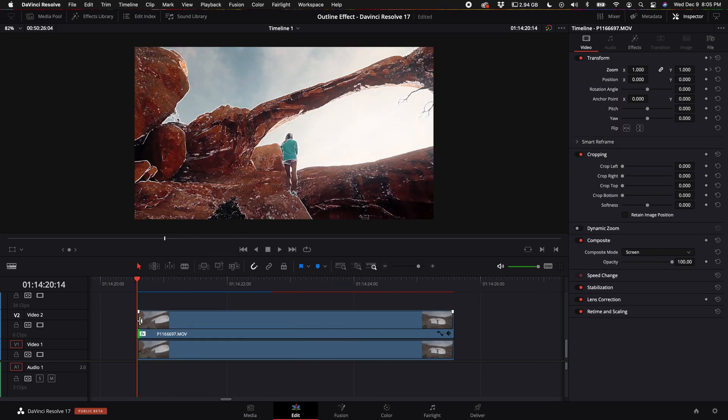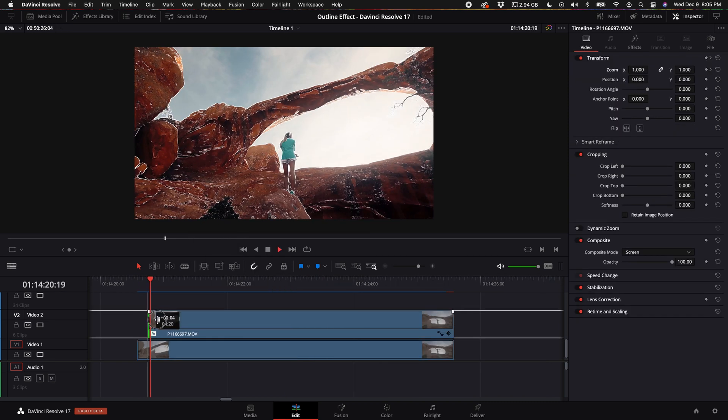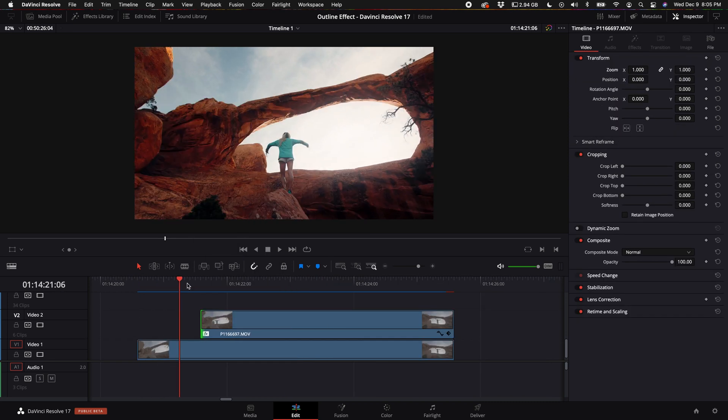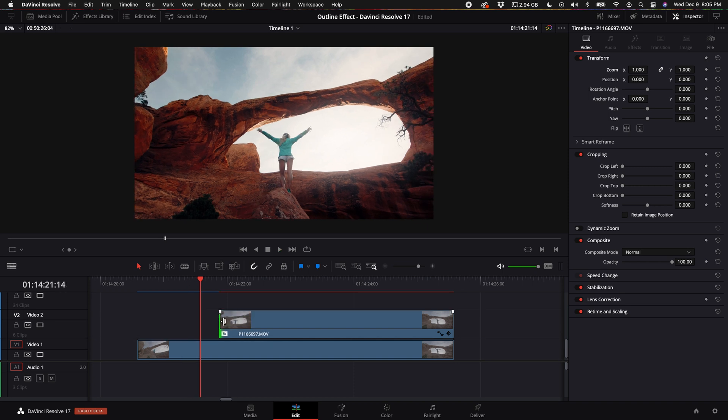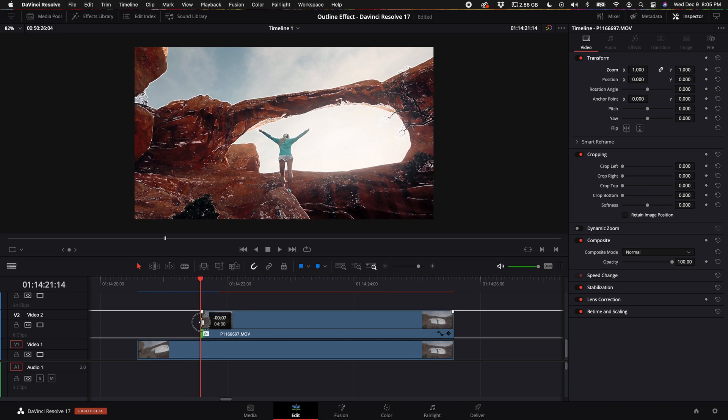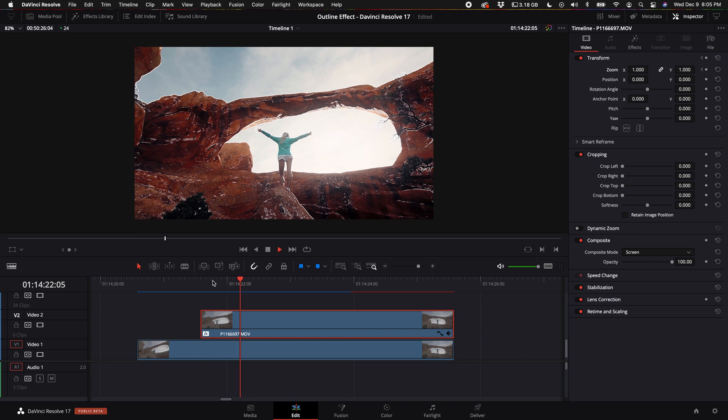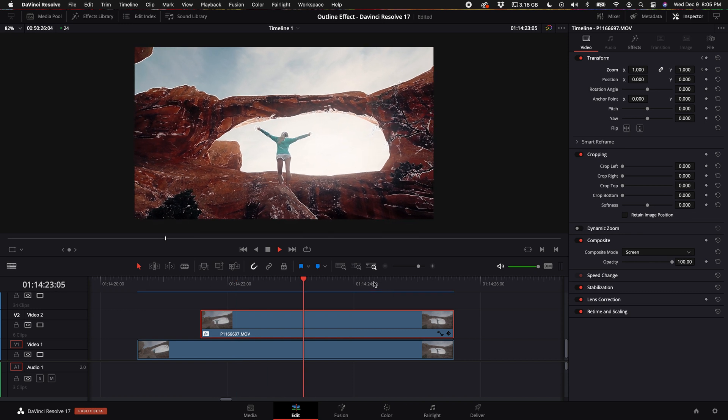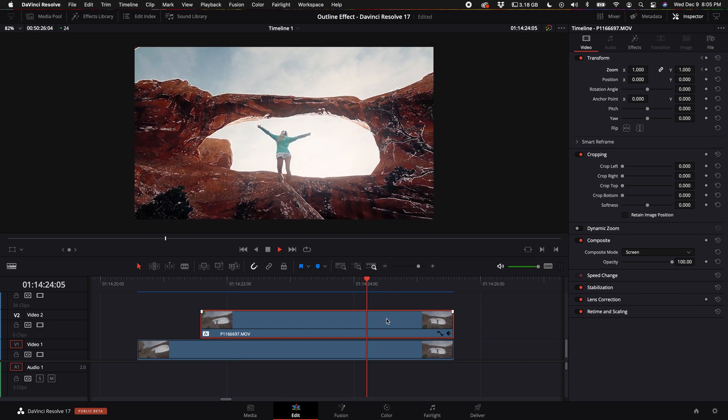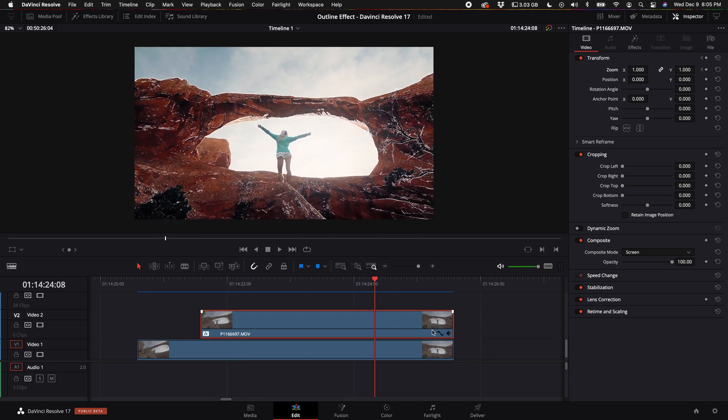What I did in the intro is I went to the point where she opened her arms and I started the outline clip right there. Then what I did is I came up here and set a keyframe for the zoom. Then I went to the point where I wanted the effect to stop. I set another keyframe.